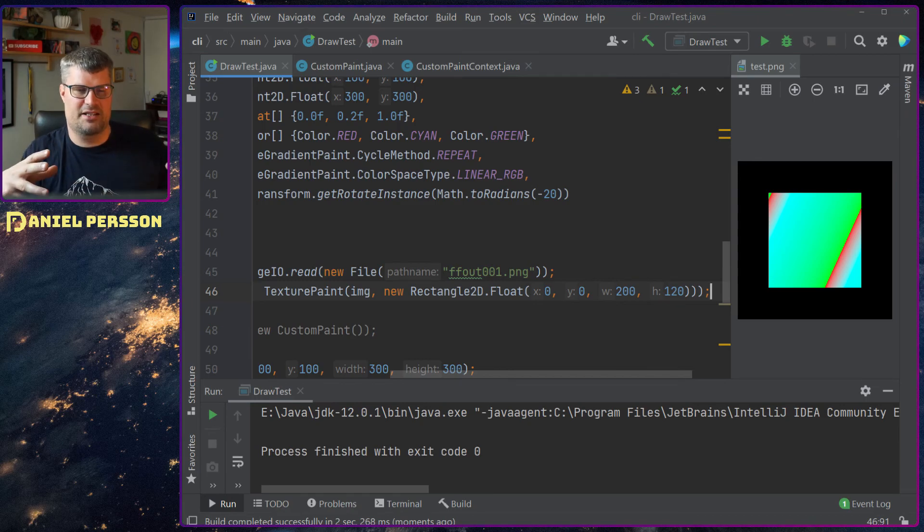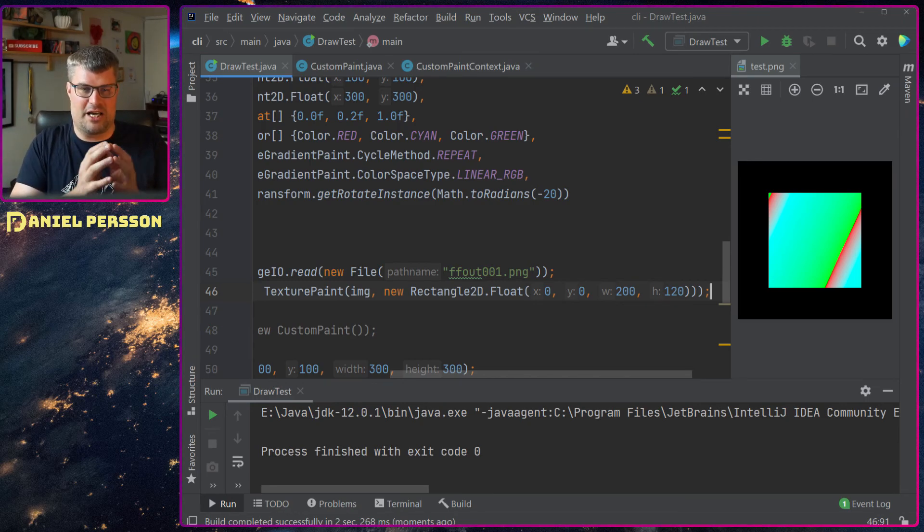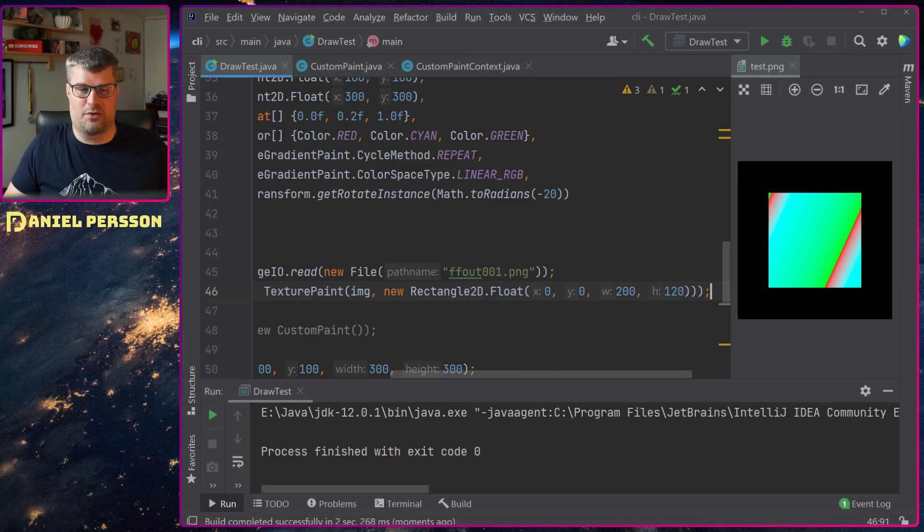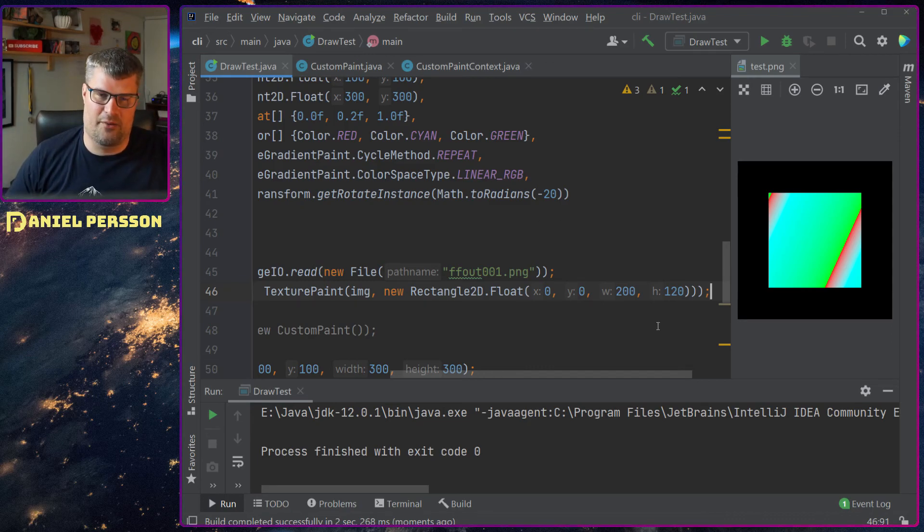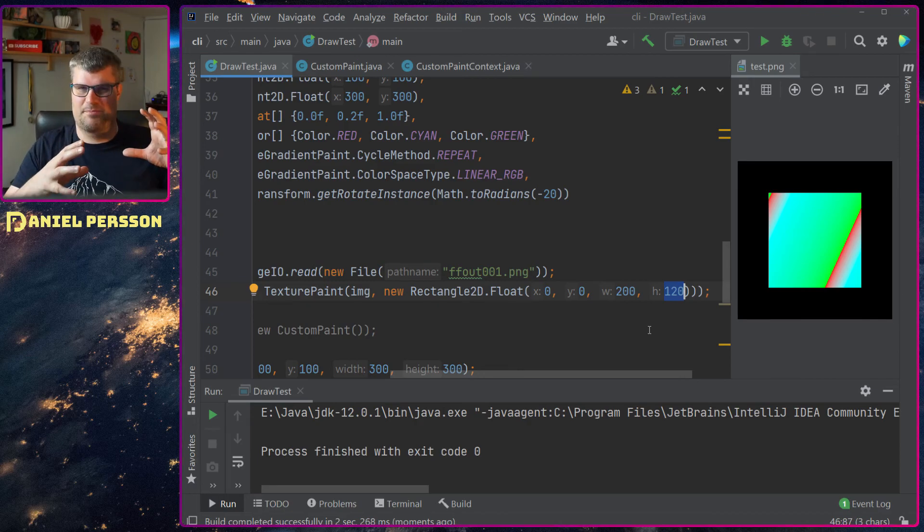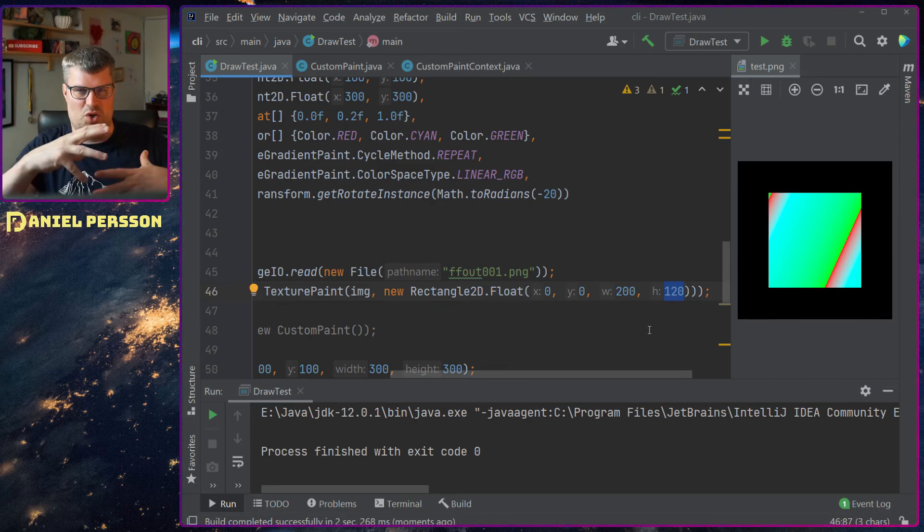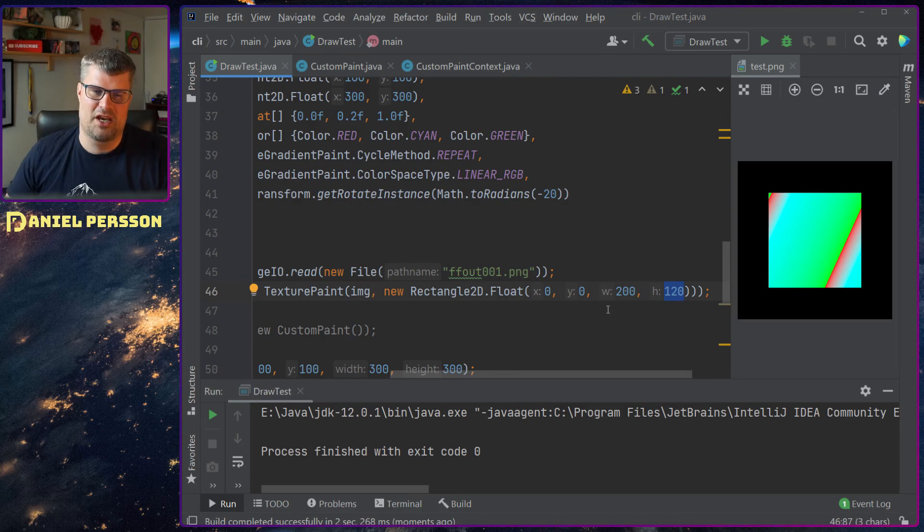Each of the images should start at 0, 0 and they should be 200 wide and 120 high. So it's just to get some perspective of the image so it doesn't really skew too much.